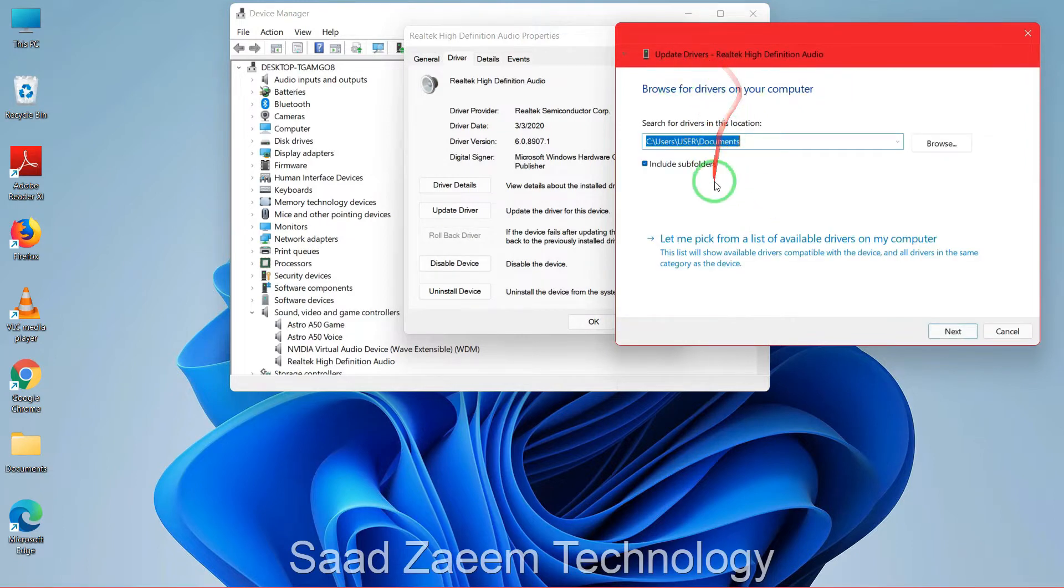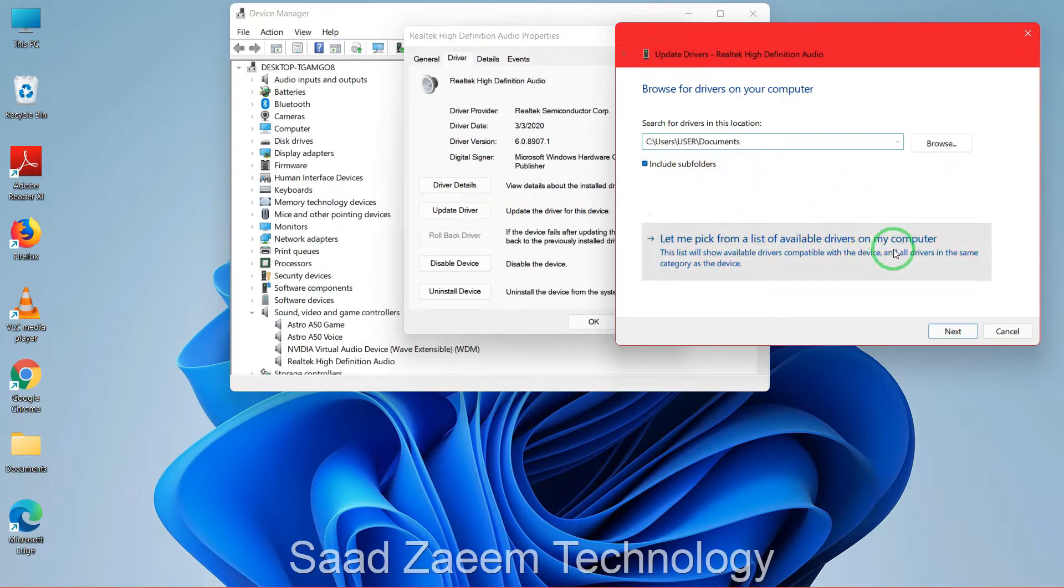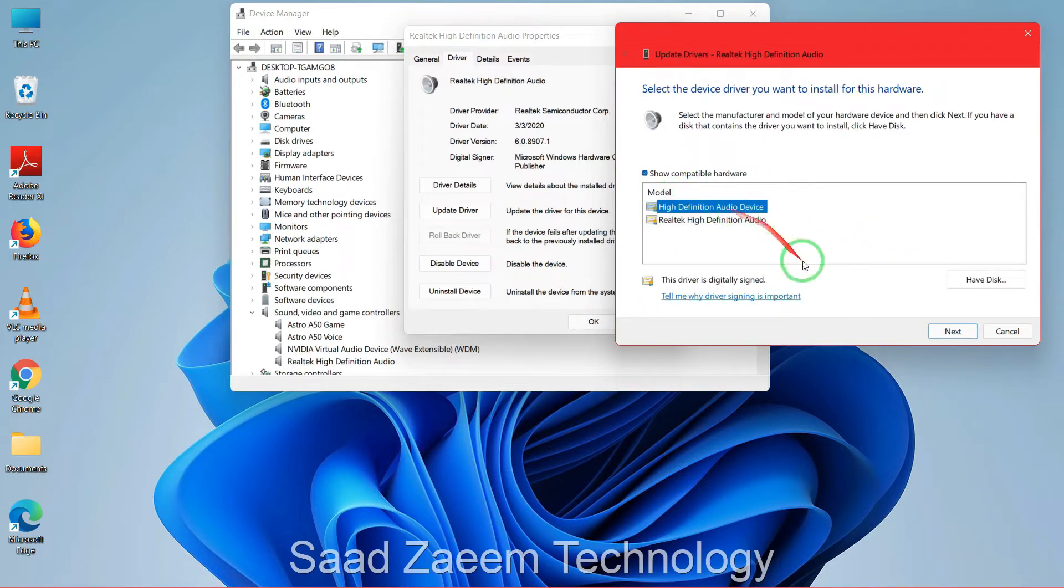And now you'll have to just click on Let me pick from a list of available drivers on my computer, and then you'll have to select High Definition Audio Device and then you'll have to click on Next.